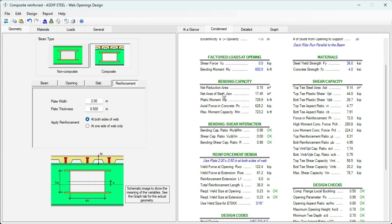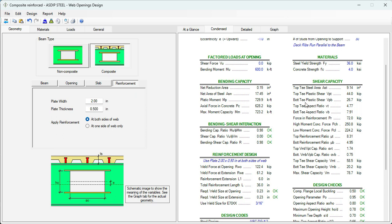Here is the net reduction area. The plastic moment. And then the moment capacity, Mn. The shear capacity. Here are the calculations for the top T. And then the calculations for the bottom T. Top reinforcement ratio and bottom reinforcement ratio. And finally, the maximum shear capacity, Vn.